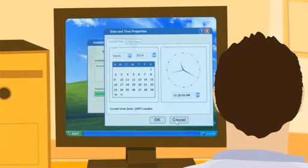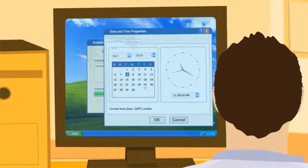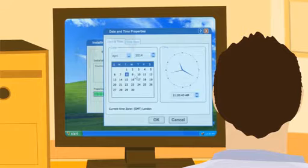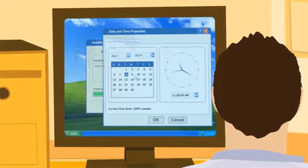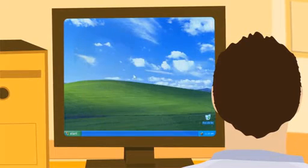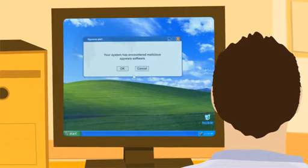However, after Tuesday 8th April, Simon's computer will be left vulnerable to malware and virus attacks.